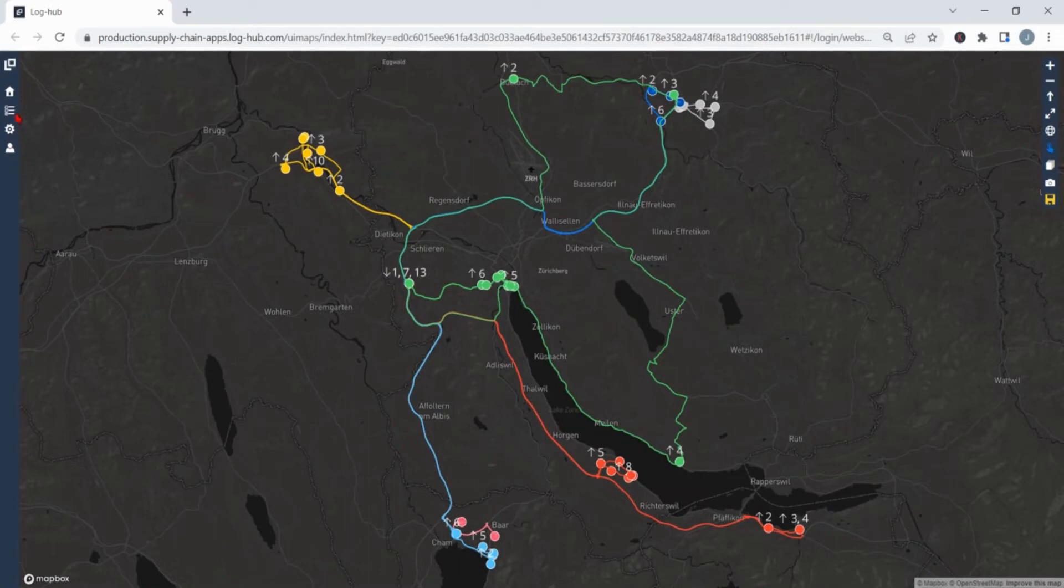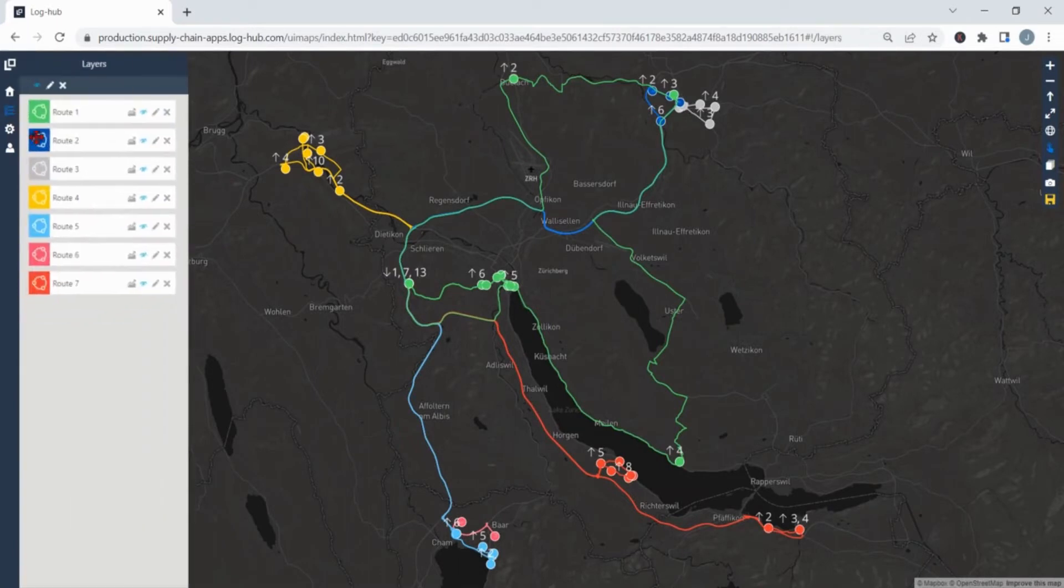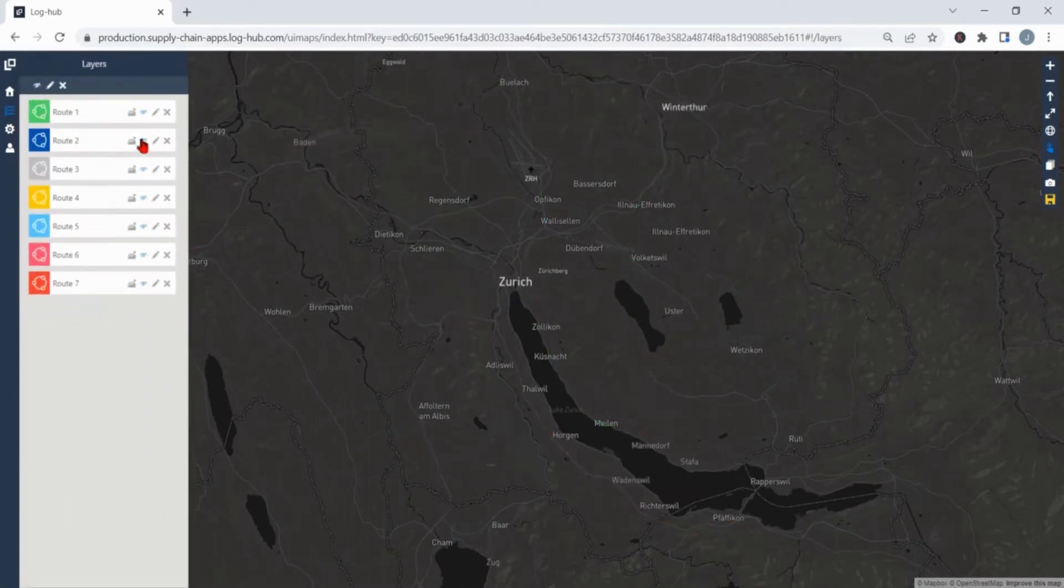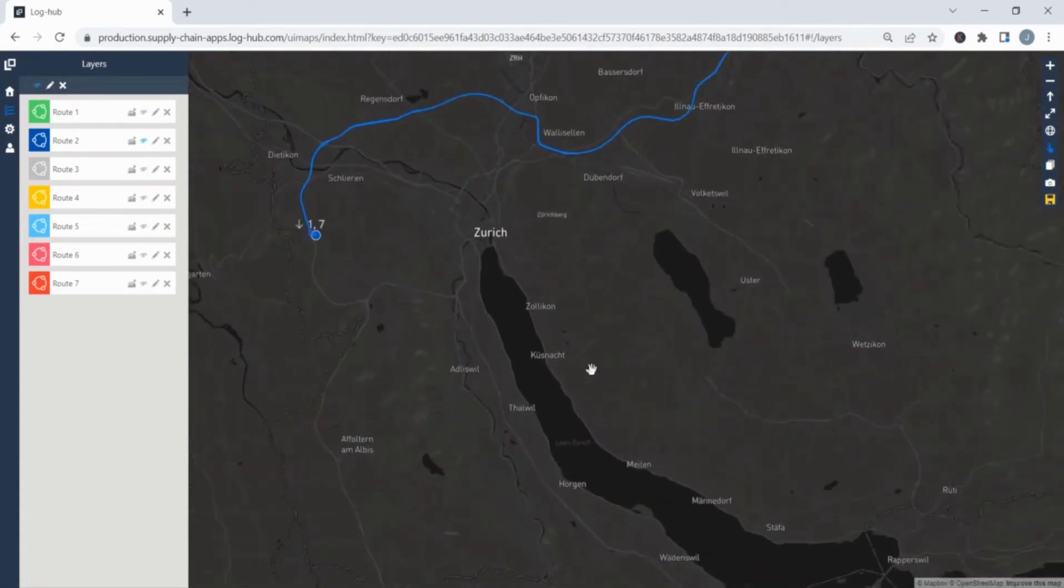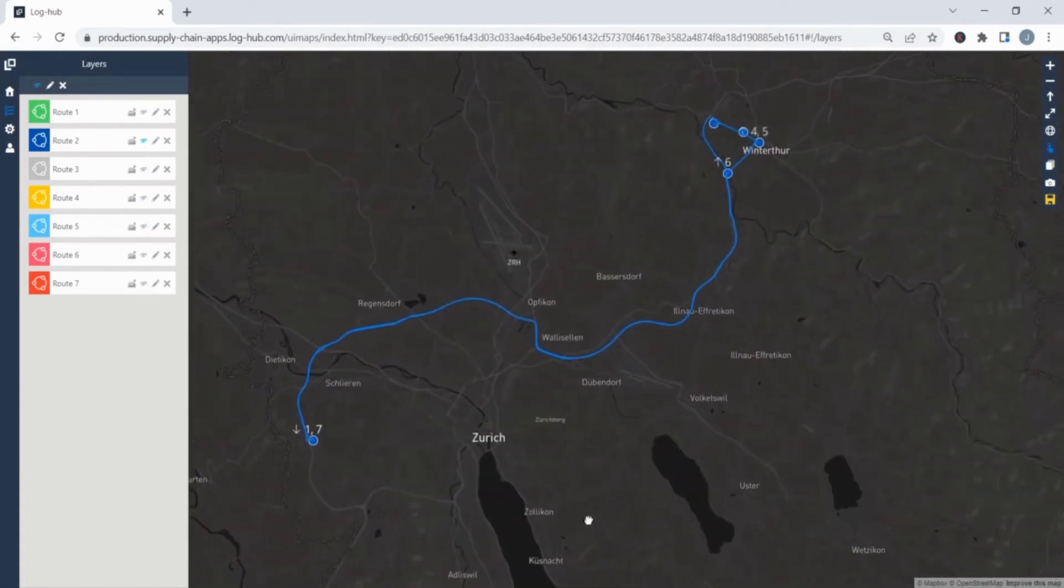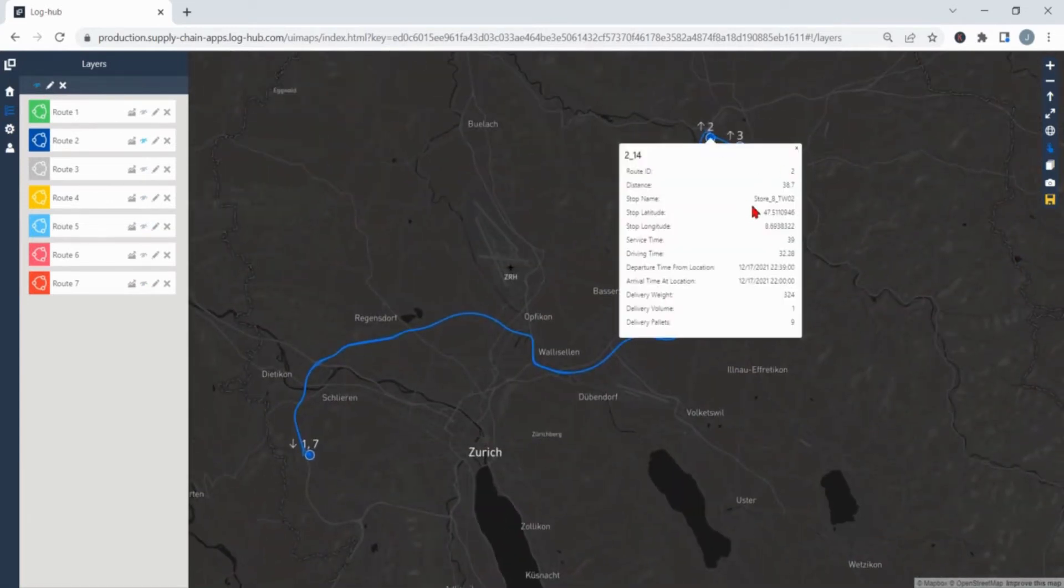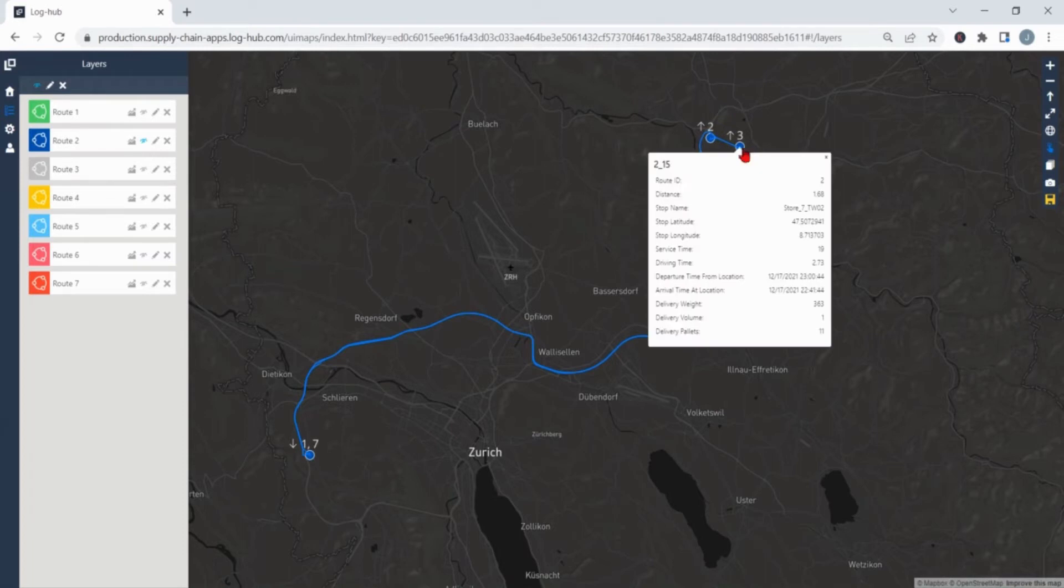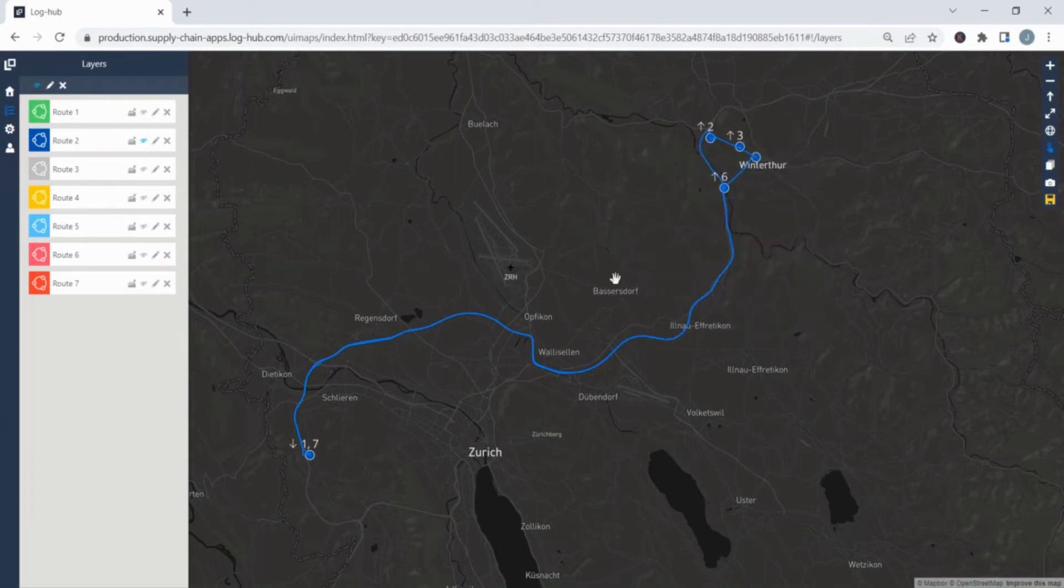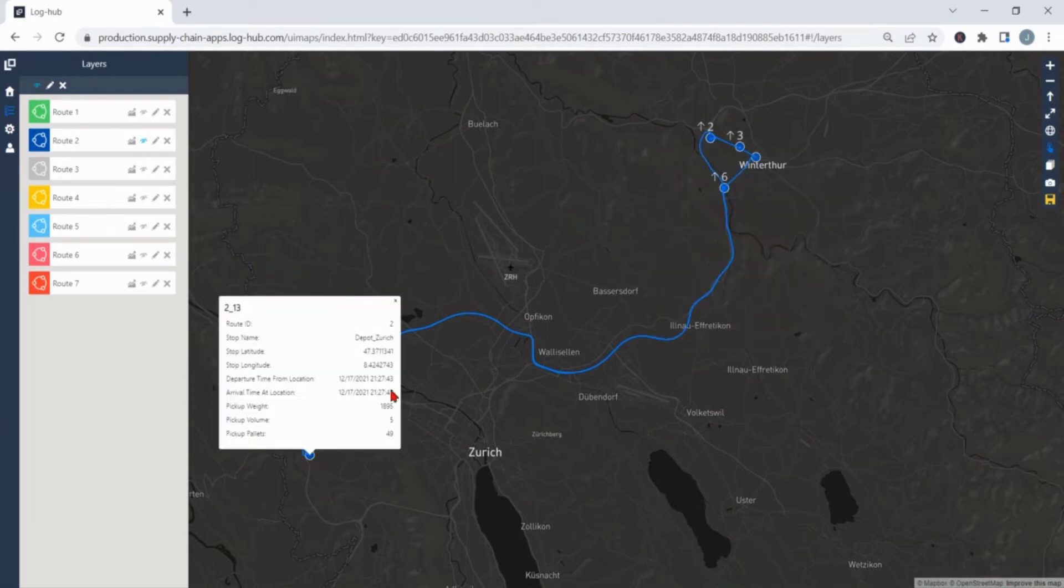When visualizing the results the company can check what is the order of the stops in between. For example for the route 2 the second location will be store 8 and the third location store 7. The start and end location for each one of the routes is depot Zurich.